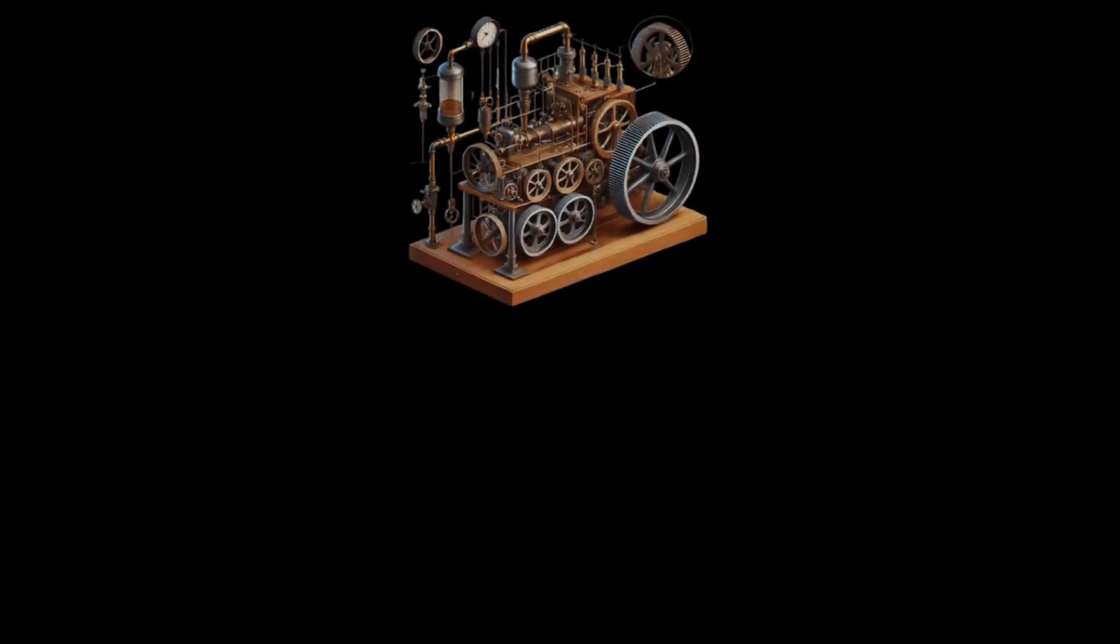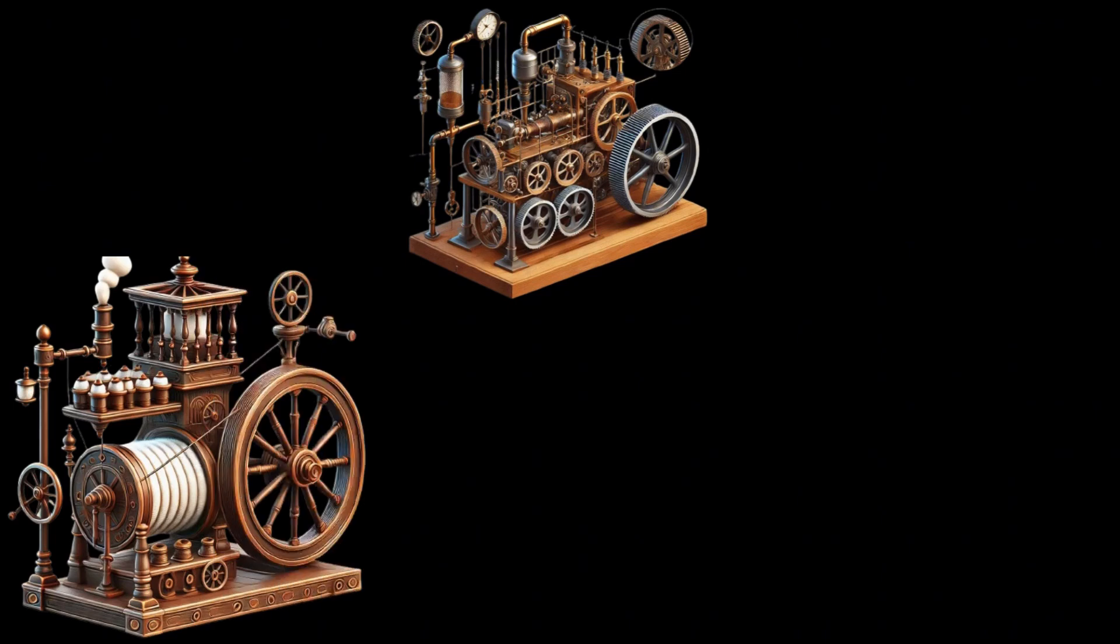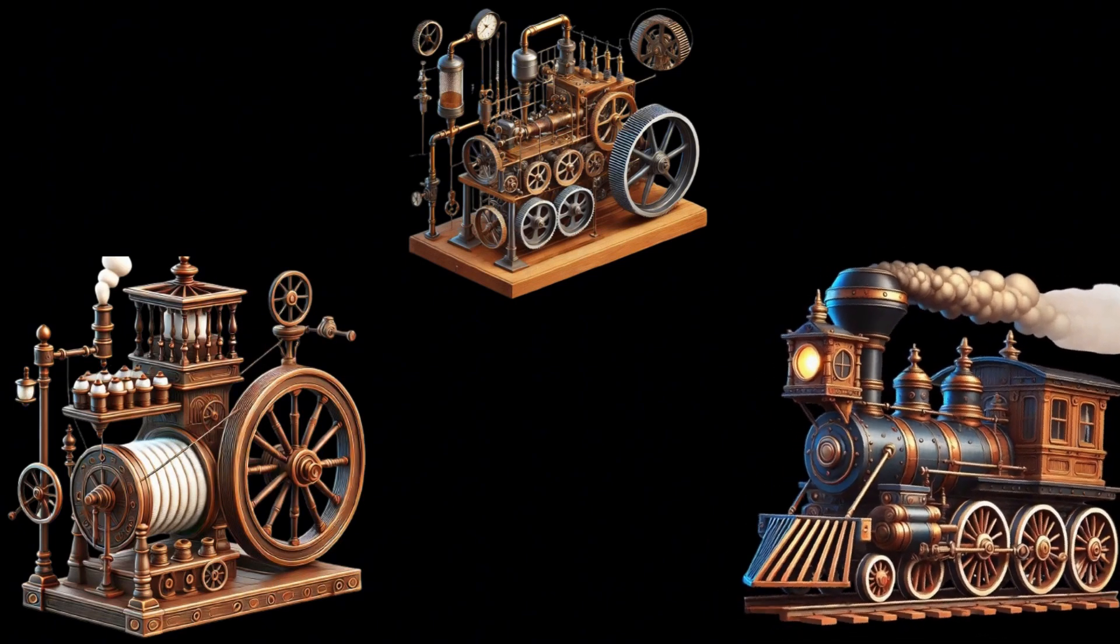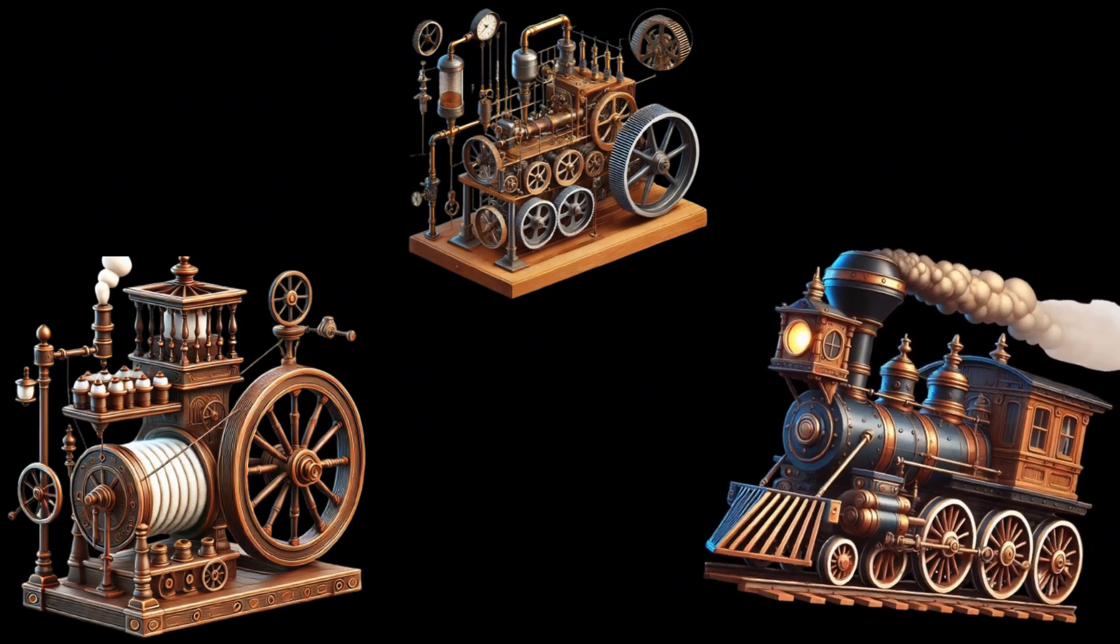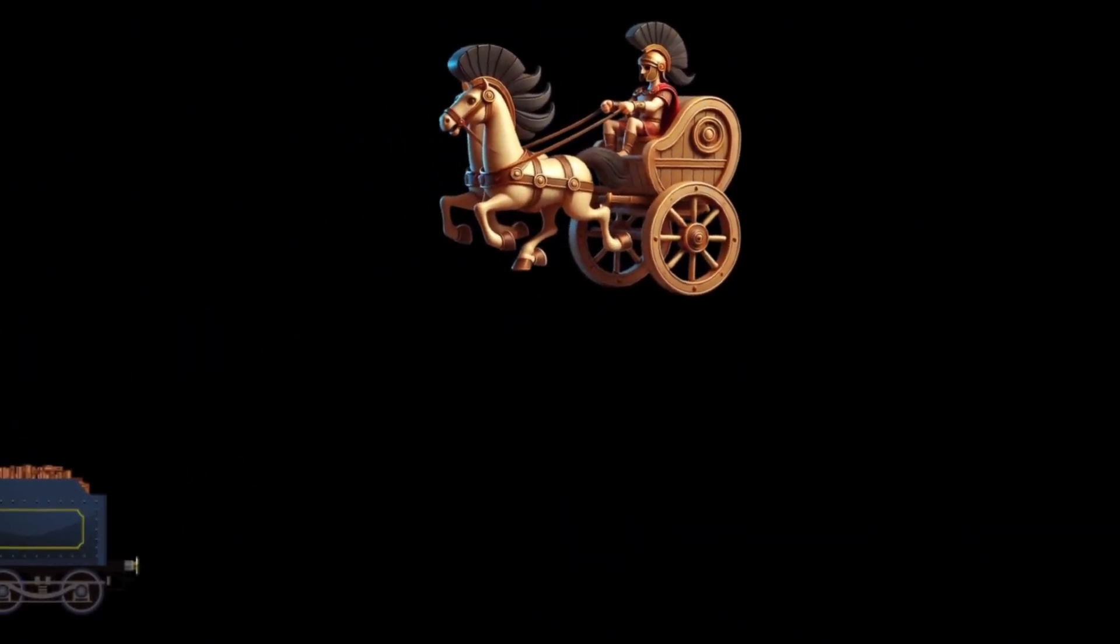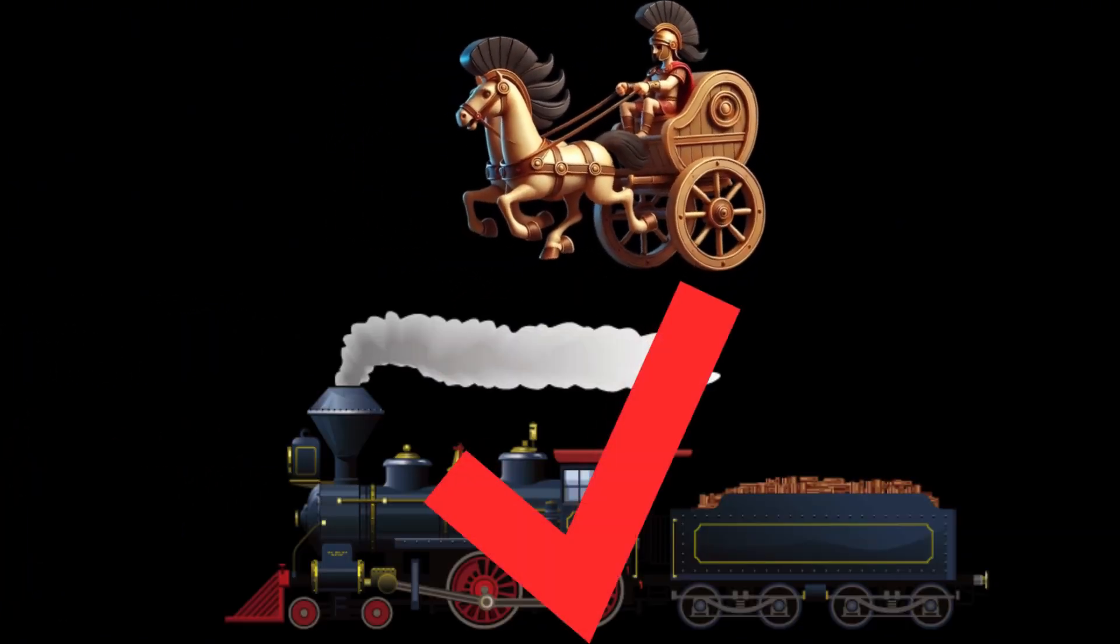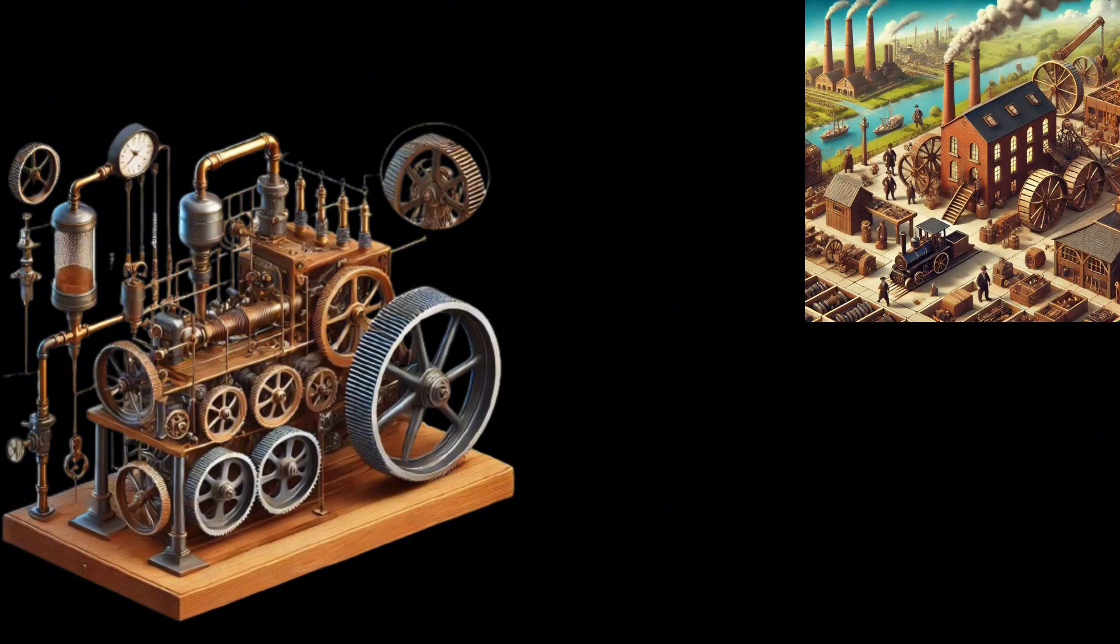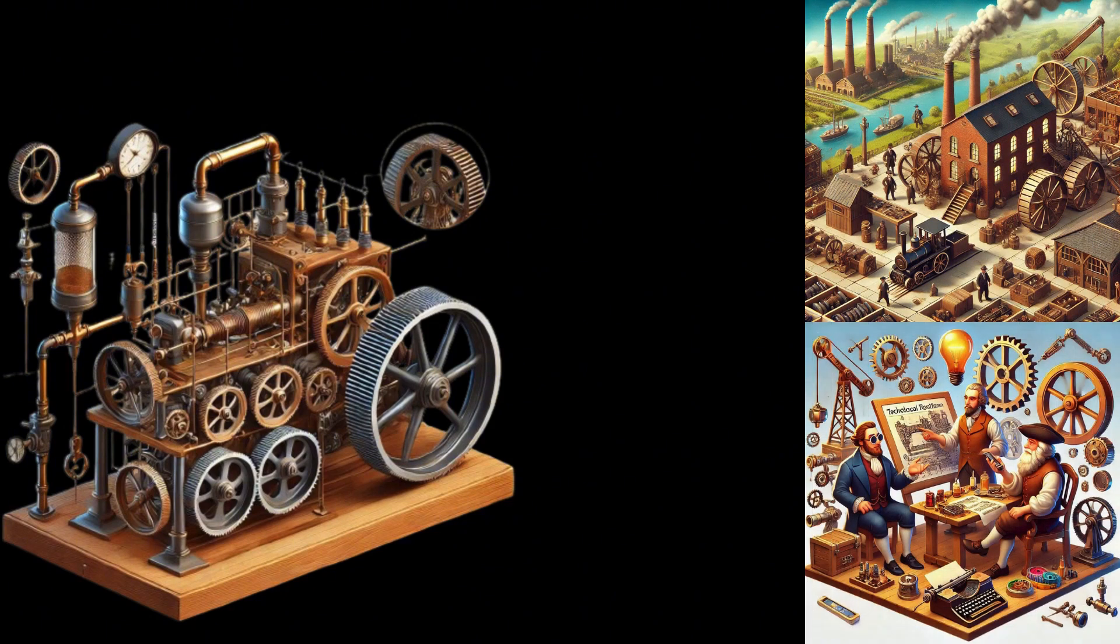Later, steam engines were applied to other fields, such as textile machines, and their widespread use led to the creation of the revolutionary steam train. Compared to traditional horse-drawn carts, steam trains were faster, had a higher cargo capacity, and were more cost-effective. As a result, the steam engine spurred the industrial revolution and technological advancements.